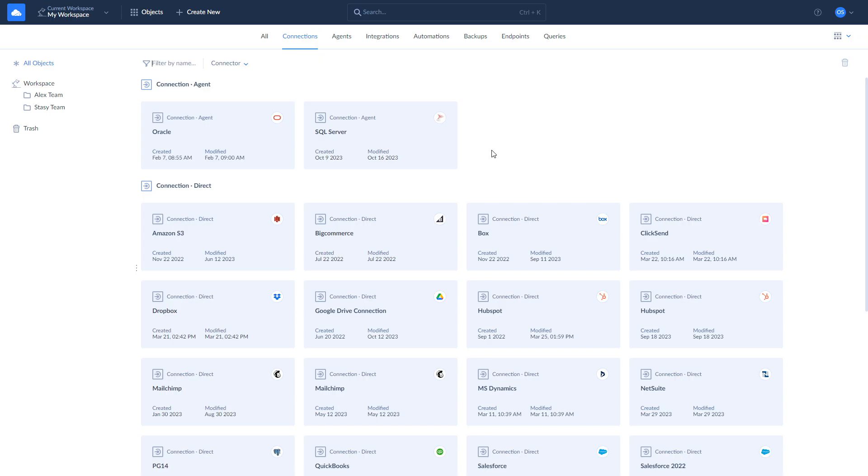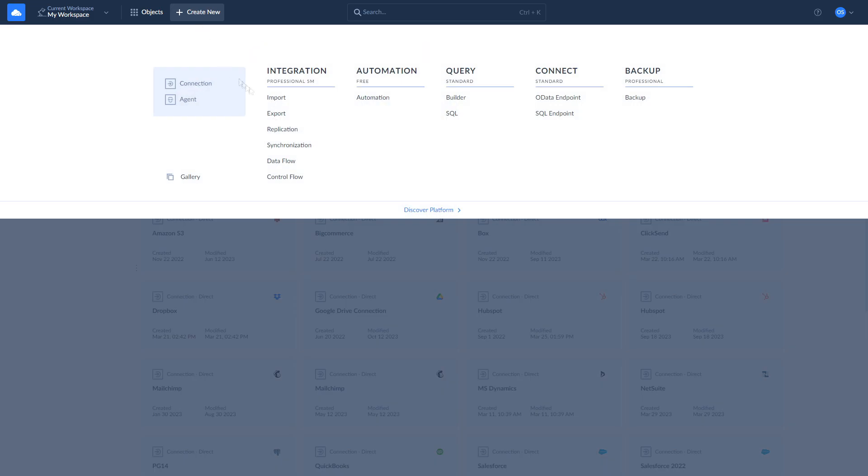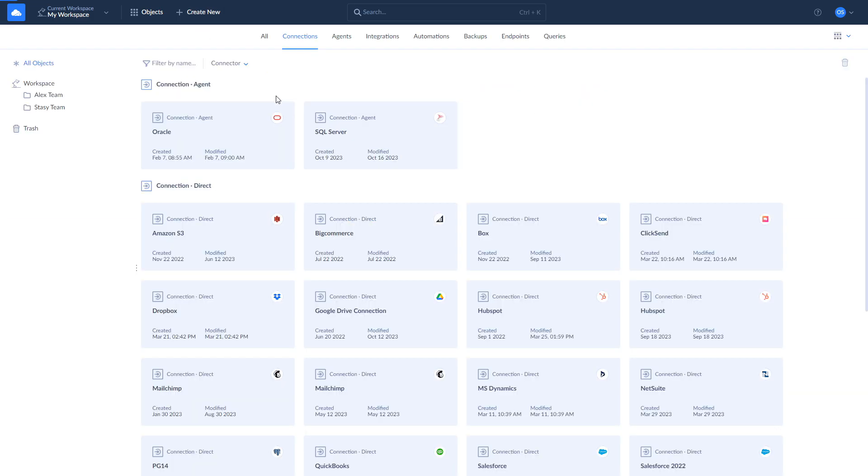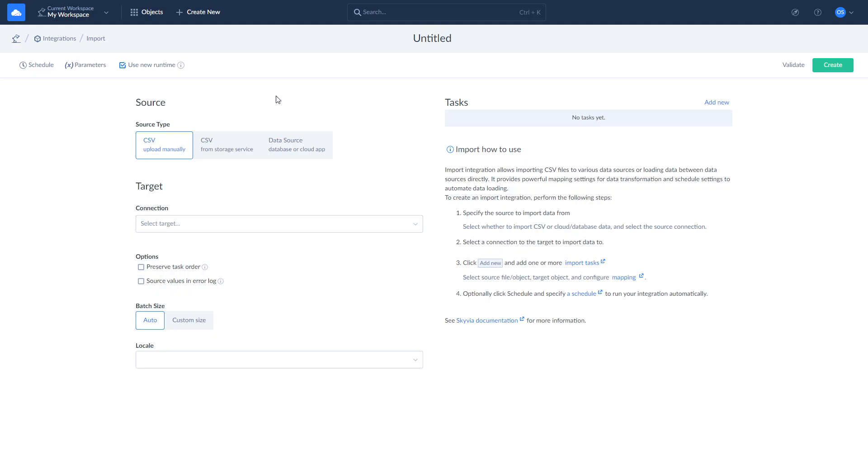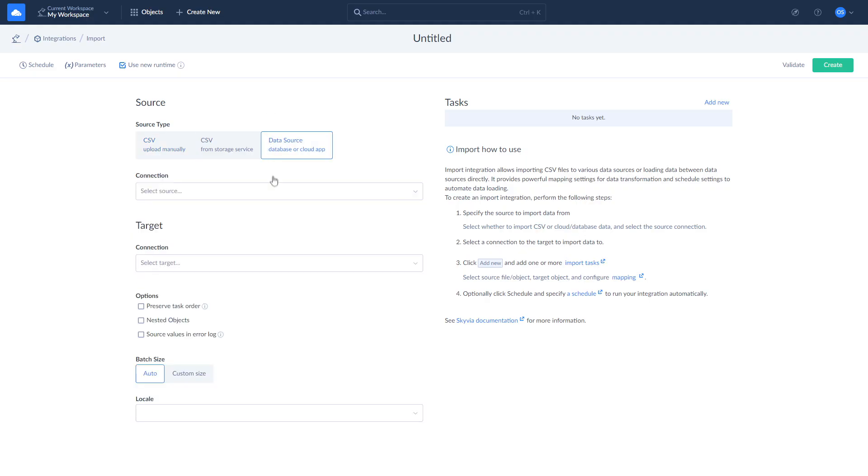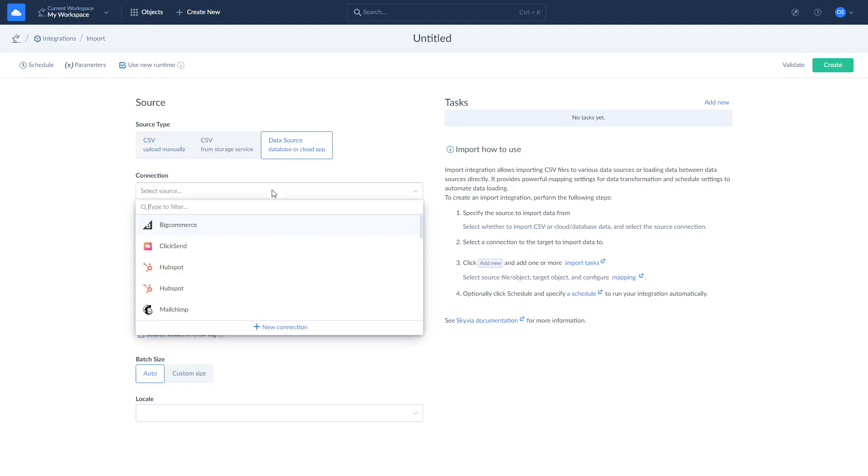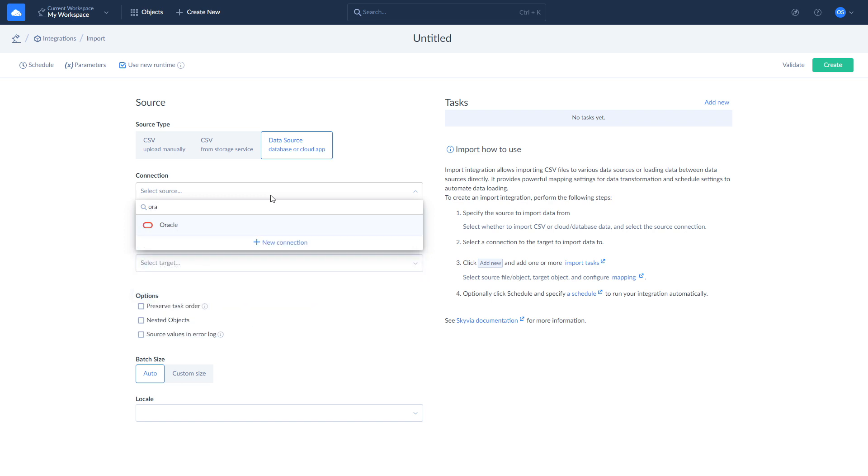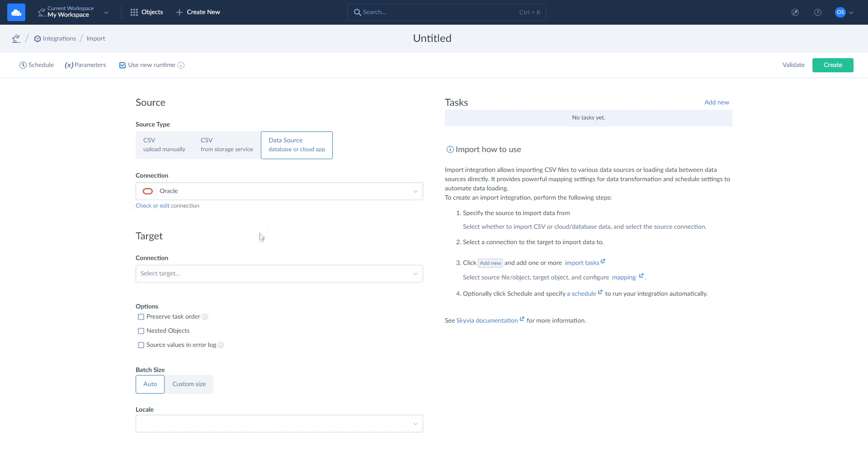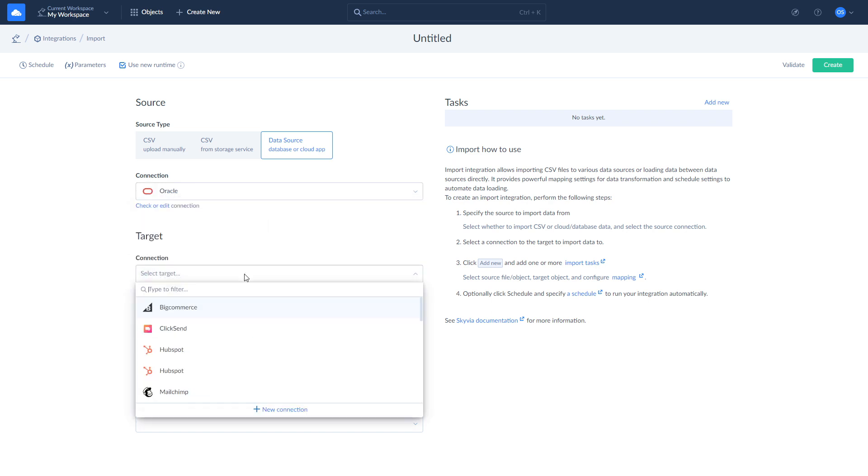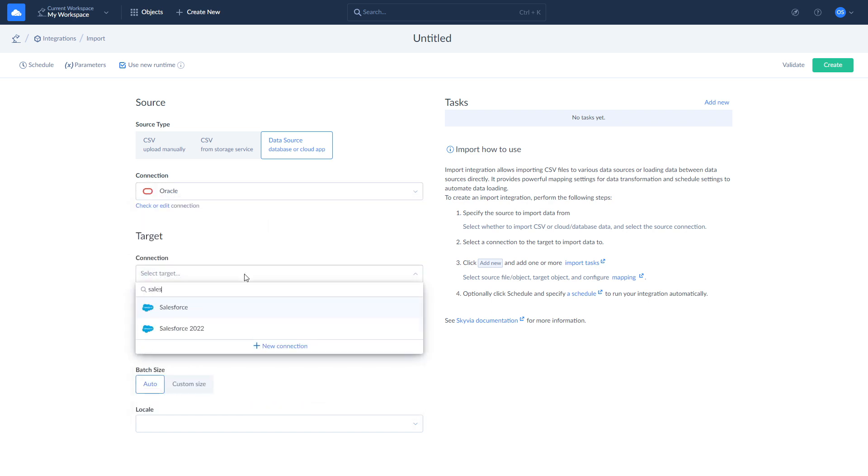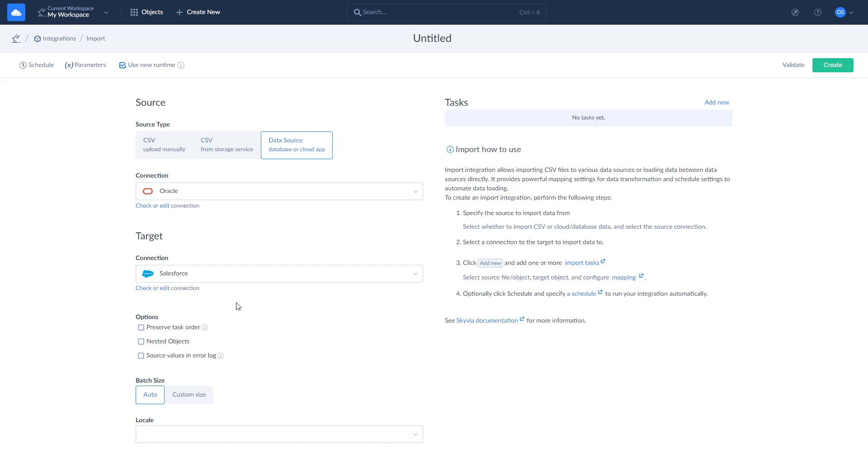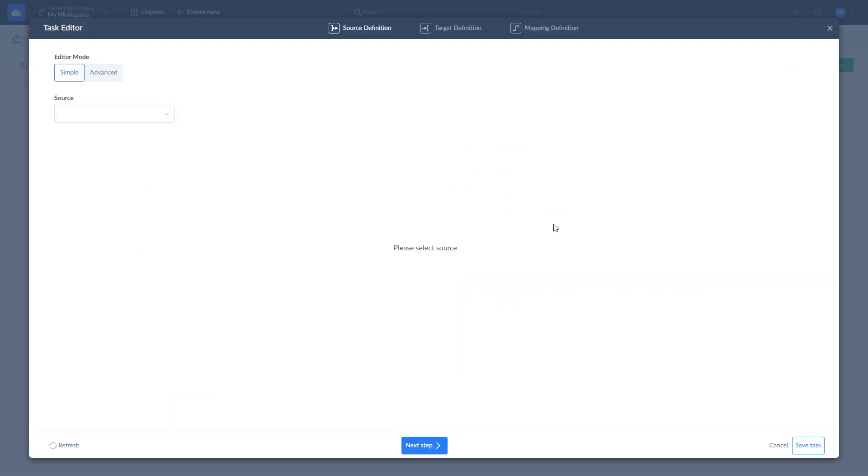To sync opportunities from Oracle DB to Salesforce, click New and choose Import. Select Oracle DB as source and Salesforce as target. To define what data to load from Oracle DB to Salesforce, where to load it, and how to map it, create an import task by clicking Add New.